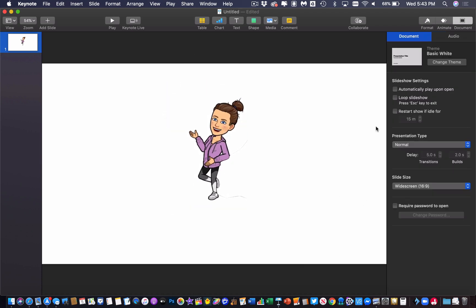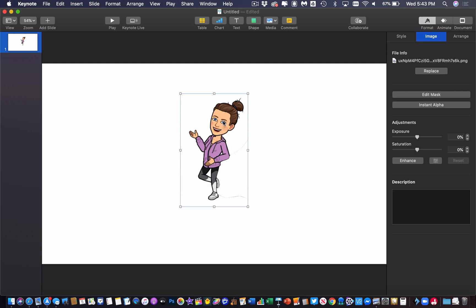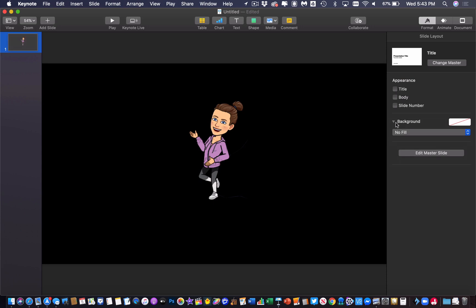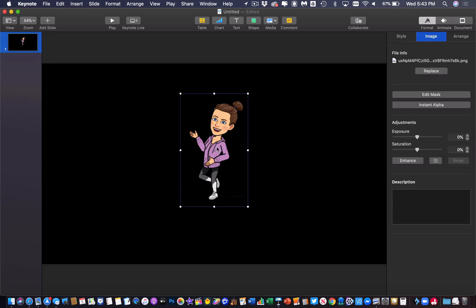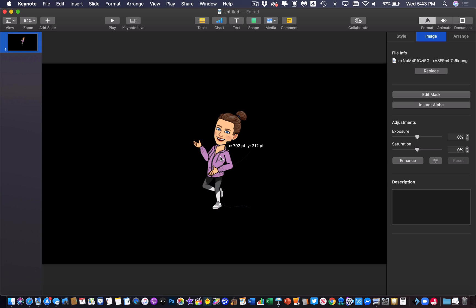What I can do in Keynote is I'm going to click on format and I'm going to make sure I have nothing selected. I don't want my image selected, I just want to click on some empty space. And over here where it says background there's an option that says color fill. I want to make that say no fill and what that means is the background will be invisible. It's going to show up as black right now but when I export this it's going to be invisible.